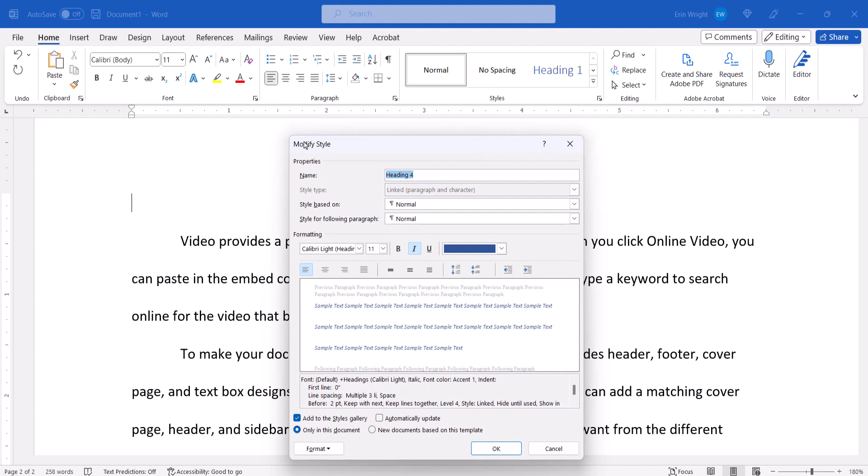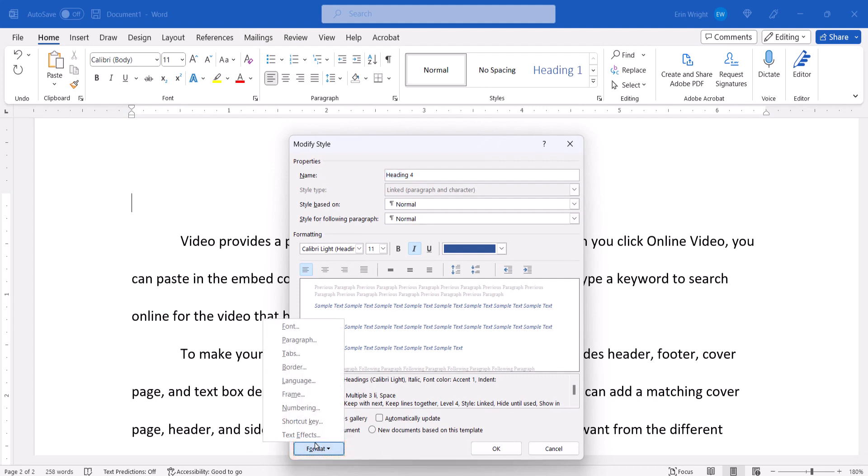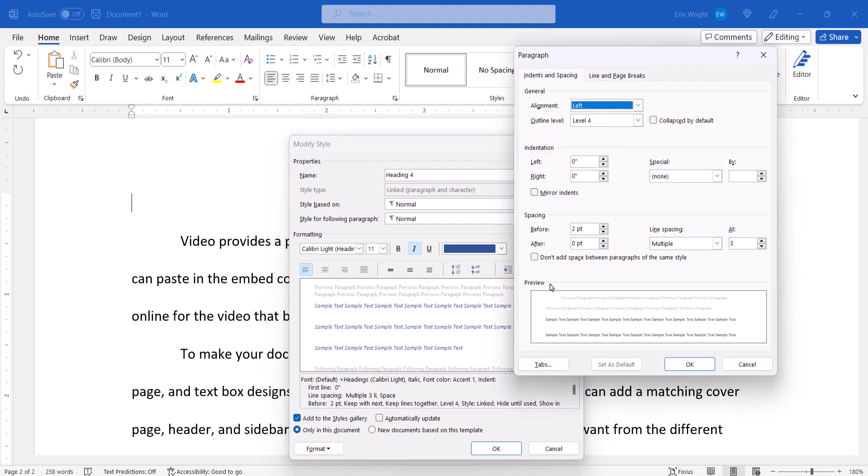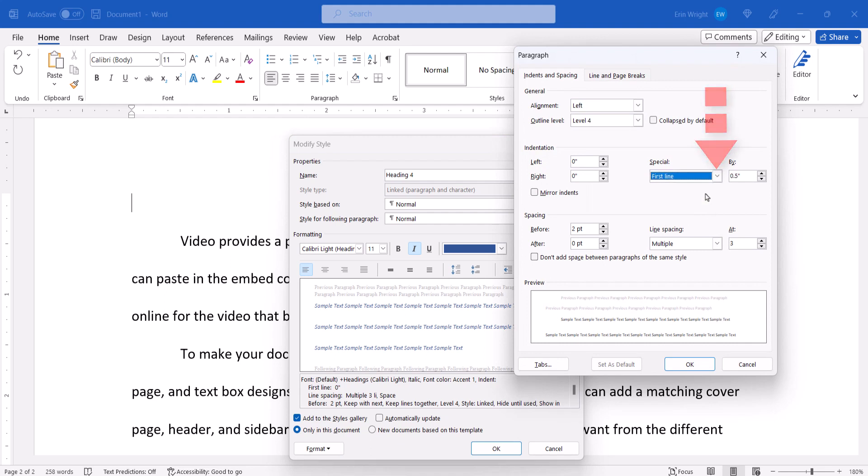When the Modify Style dialog box appears, select the Format button, followed by Paragraph from the drop-down menu. Next, select First Line in the Special menu and then enter the length of the indent in the By text box.